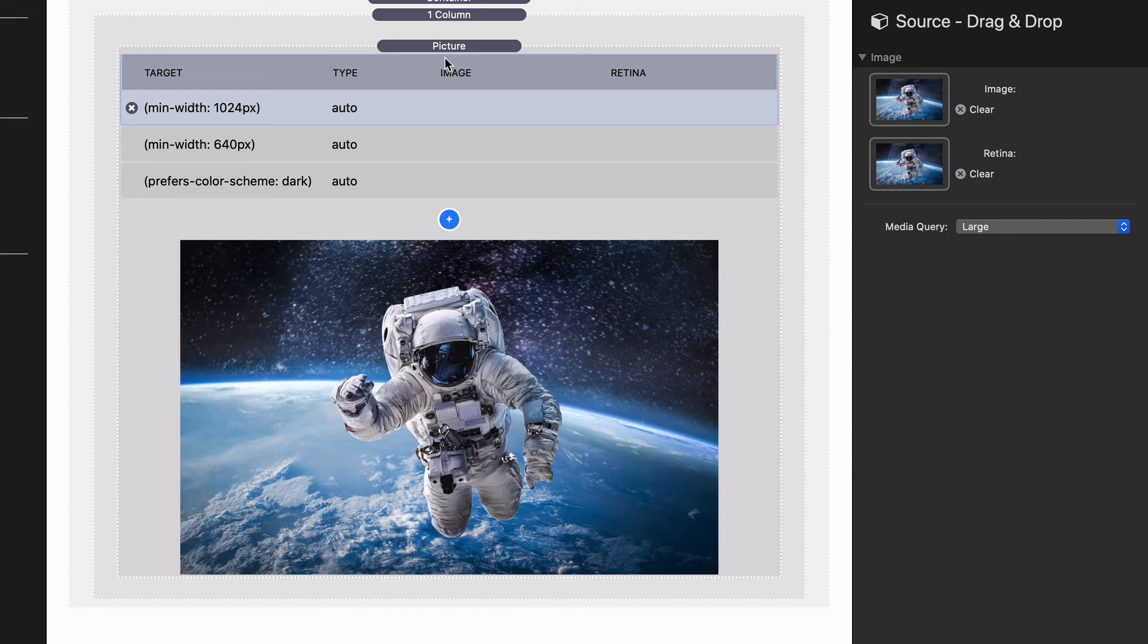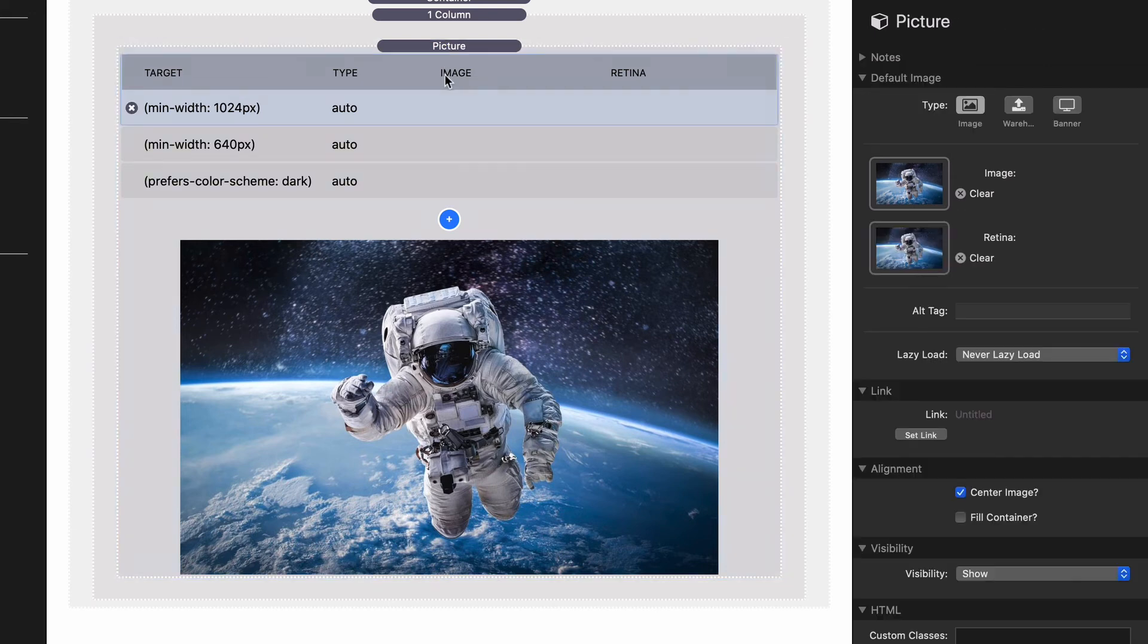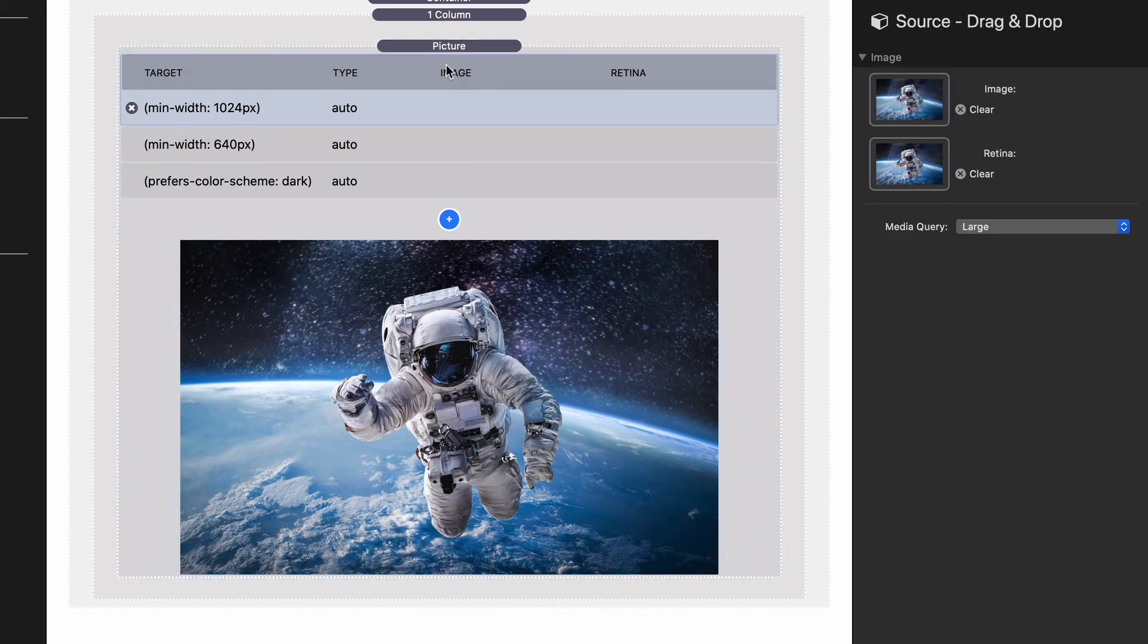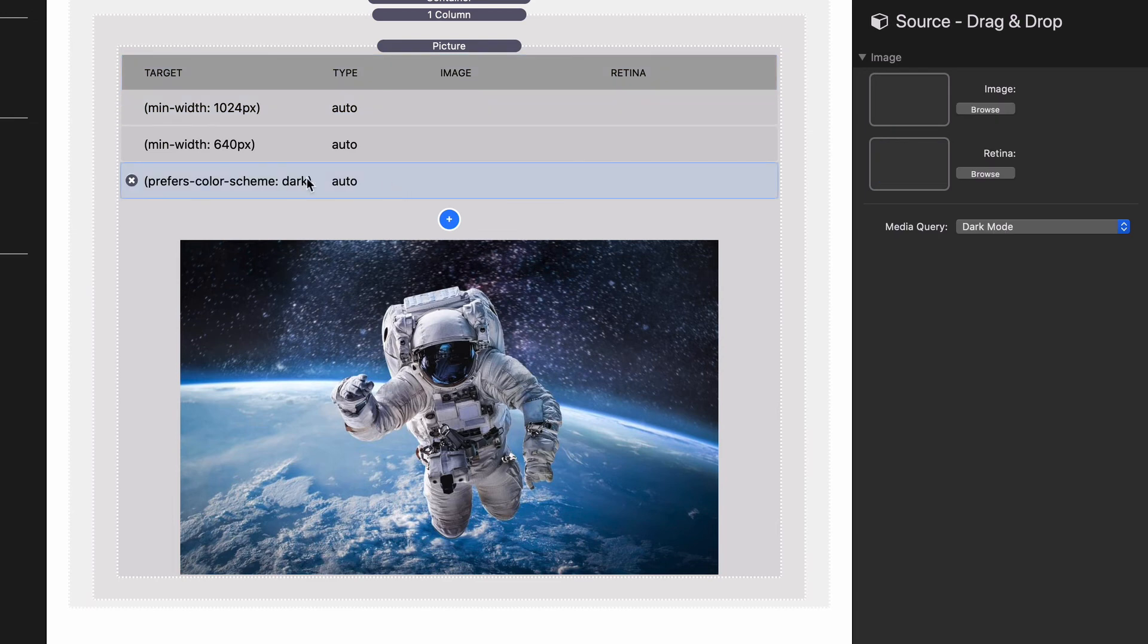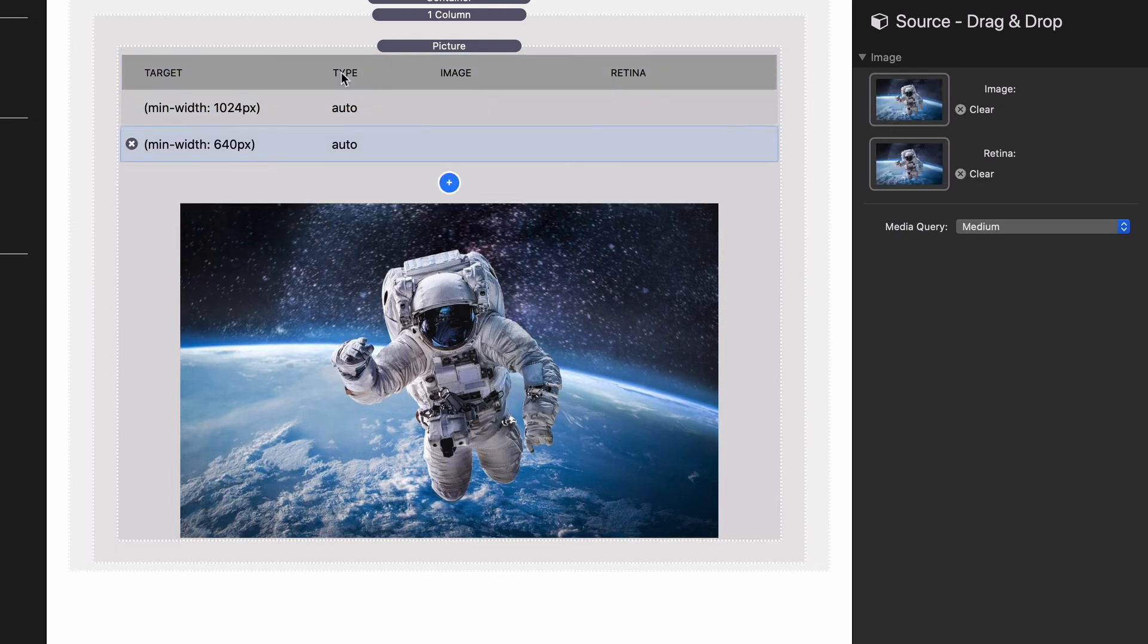Now the key of this: the order is very important for these rules. Essentially what it does is the first one that matches its rule wins. If we are on a desktop device, it'll come through the top and go 'hey, I'm a desktop, I'm large.' Boom, this first rule matches me. Cool, I'm going to go and find the image or retina image that it needs.